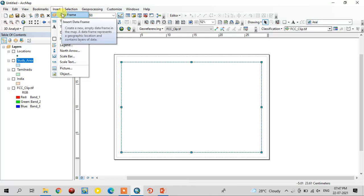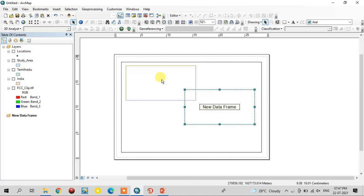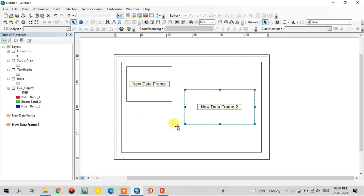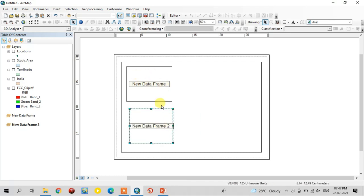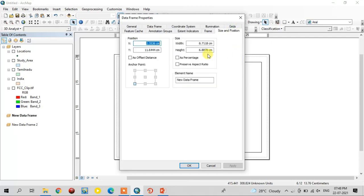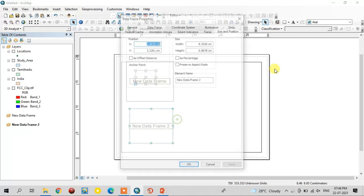I'm going to add two new data frames. Go to Insert, Data Frame, and add the data frames. This is the first data frame — just adjust it — and add another data frame. This one is for the India map, this one is for the Tamil Nadu map, and this big one is for the study area location. Change the size for these two frames to be similar.